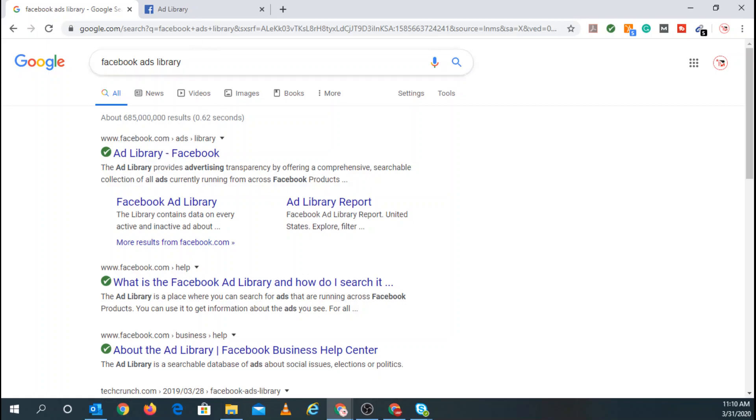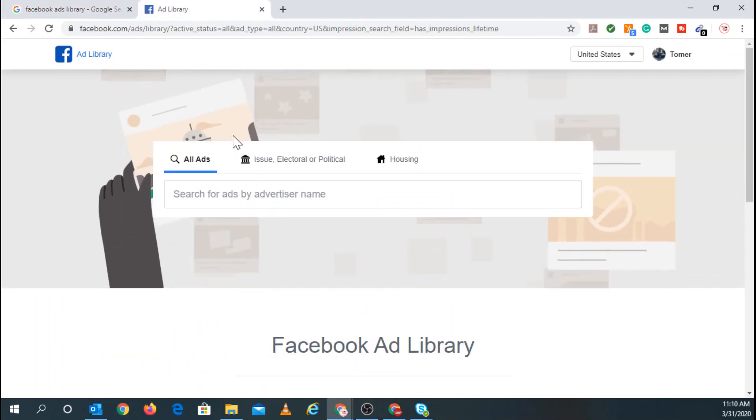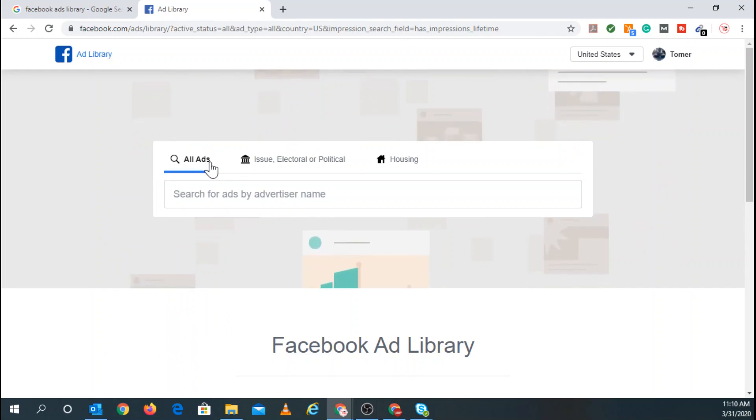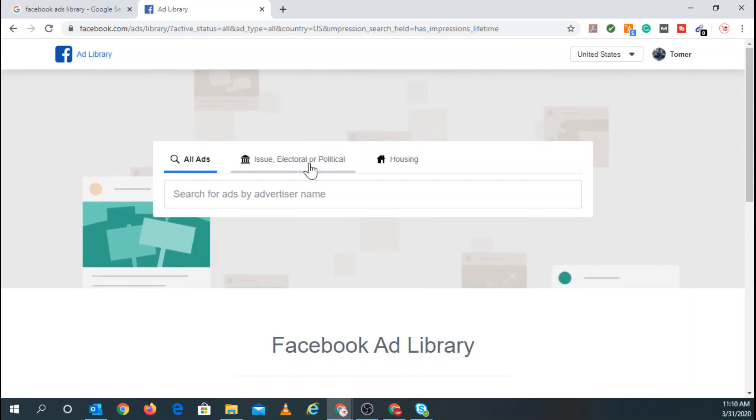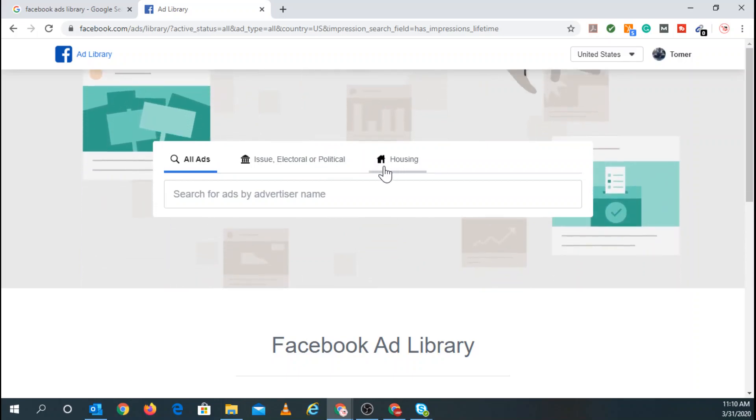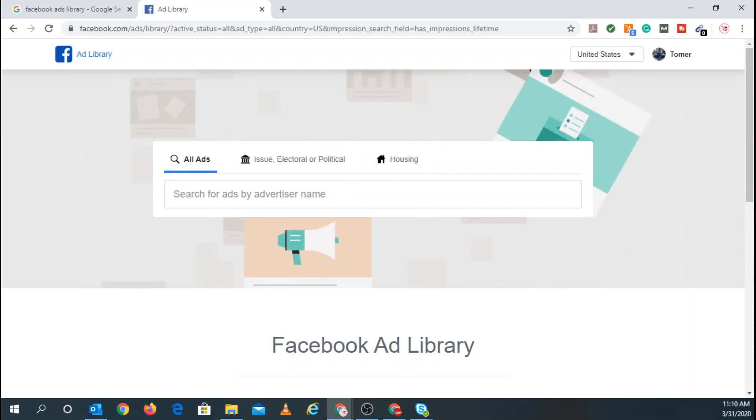So when you click on that, you get redirected to here. When you go to this page, you'll see three options that you can search through: All ads, Issue Electoral or Political, and Housing. So for this tutorial, we'll just go through All ads.